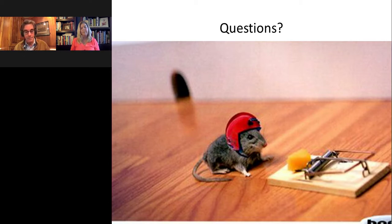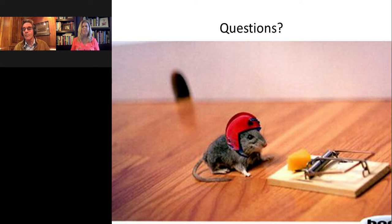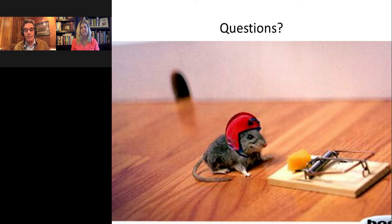We have time for one more question. Does baby powder contain these elongated mineral products? Yes.